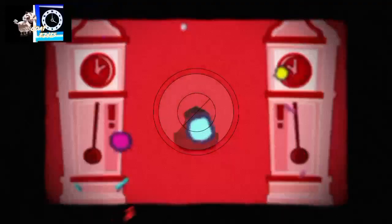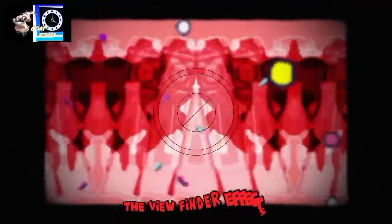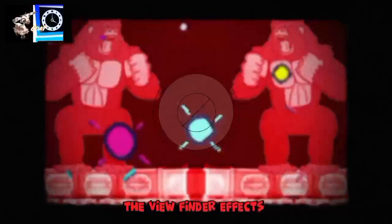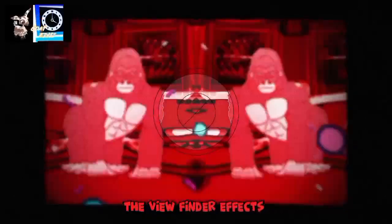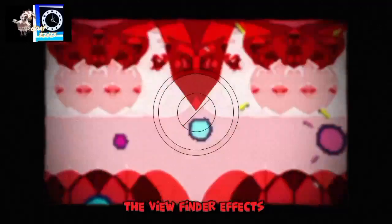The viewfinder effects — in photography, a viewfinder is a small window the photographer looks through to see what a photo will look like before they capture it. Thank you so much for watching, guys.